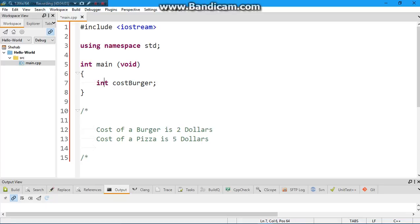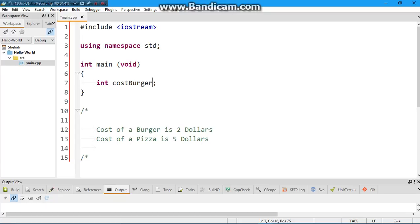On line seven, int is our data type — shown in purple — so it's going to hold an integer. cost_burger is just the name; you can call your variable almost anything, but you should not have two variables with the same name in the same program. We declared the variable — told the computer to make a space — and now we initialize it by giving it a value. The value is two, not 'two dollars' because dollars is not a number. So: cost_burger = 2.